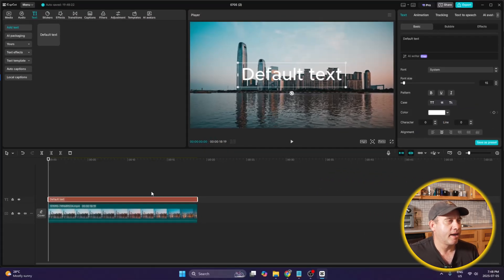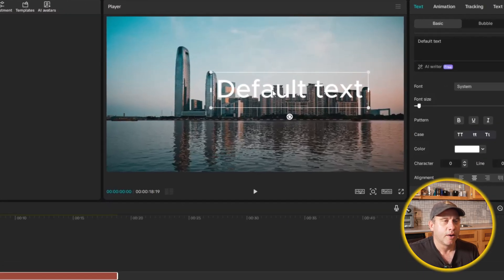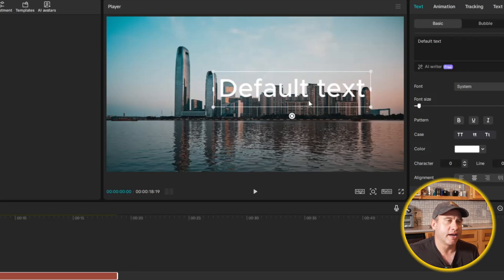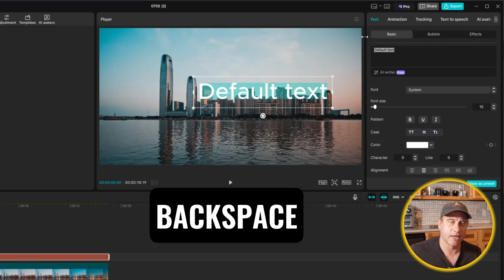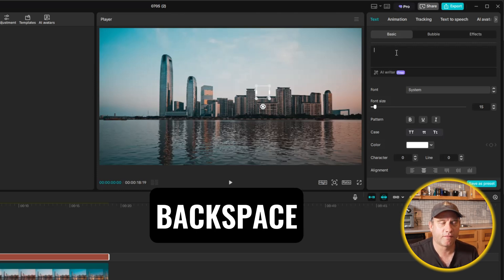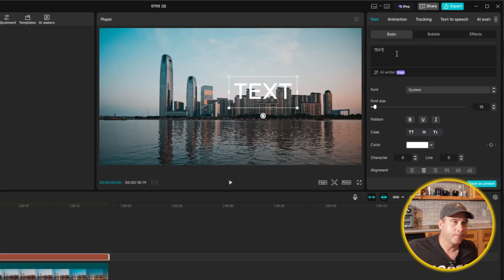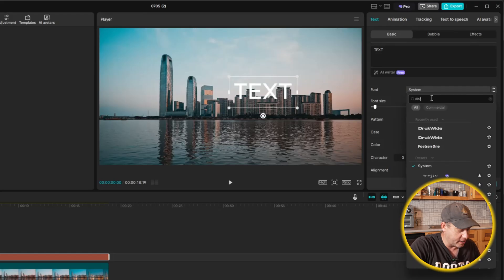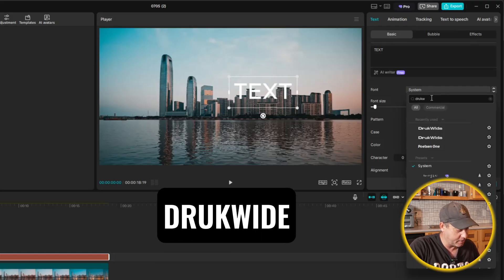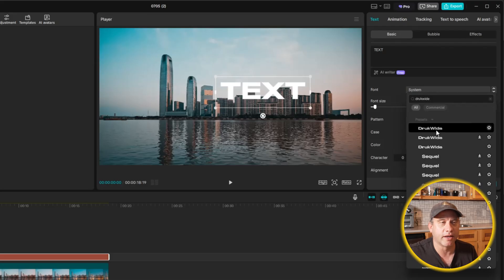Let's take a look — we see the default text. What we're trying to do here is make some of this text appear behind these buildings, with the top of the text appearing above the buildings. The first step is to customize the text. I'm going to highlight 'Default Text', hit backspace, type in 'text', and then change the font. I'll search for a bold font — Druk Wide, D-R-U-K-W-I-D-E — that's a bold font, so I'll select that one.